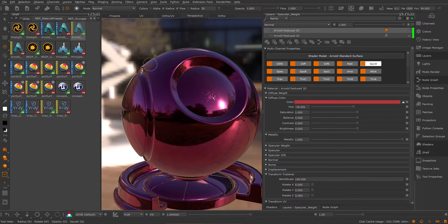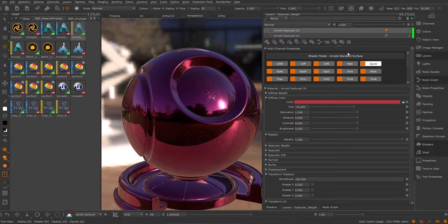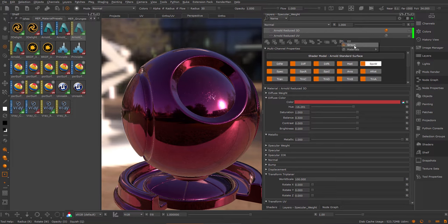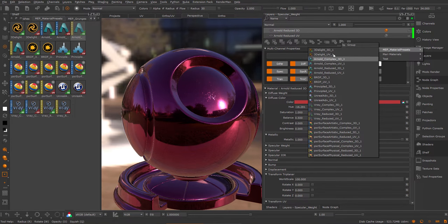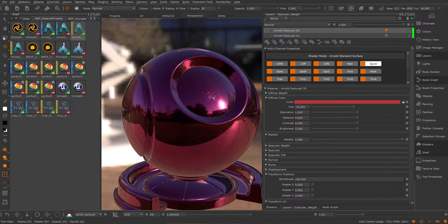You can also add these standard materials directly via this add multi-channel layer button. If you click here, go to materials, you see under the MEP material presets all of these standard materials also appear. So you don't need to always drag and drop them directly from your shelf.